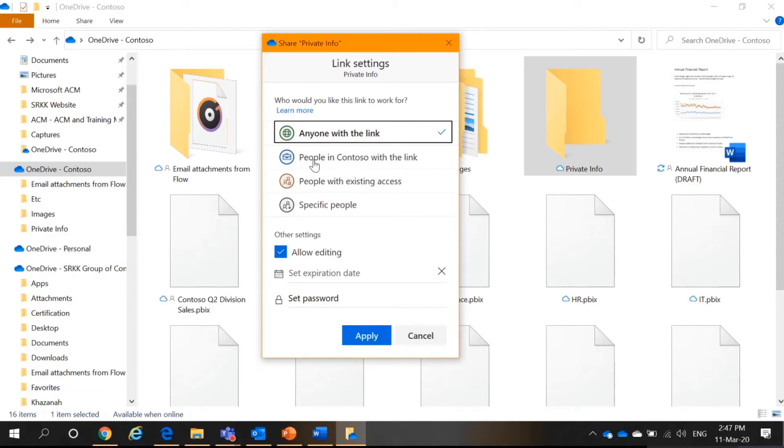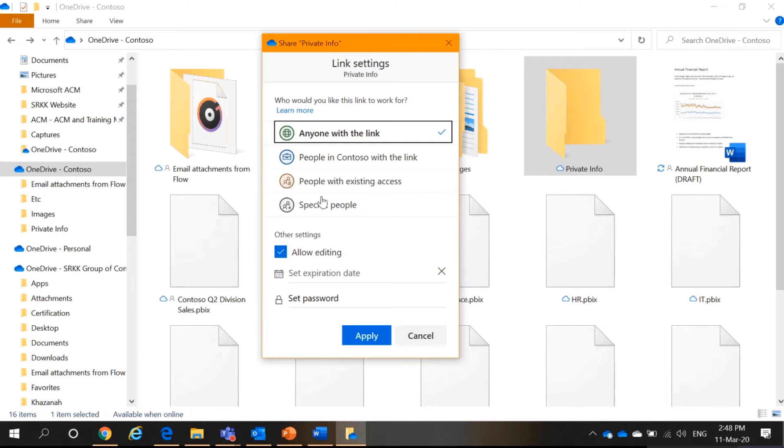So, first two is self-explanatory. The third one, it means that if someone has given you access to their files, and then they remove you. So, they can actually give you the access again. And the specific people is also self-explanatory. You can give to only specific people in your organization.